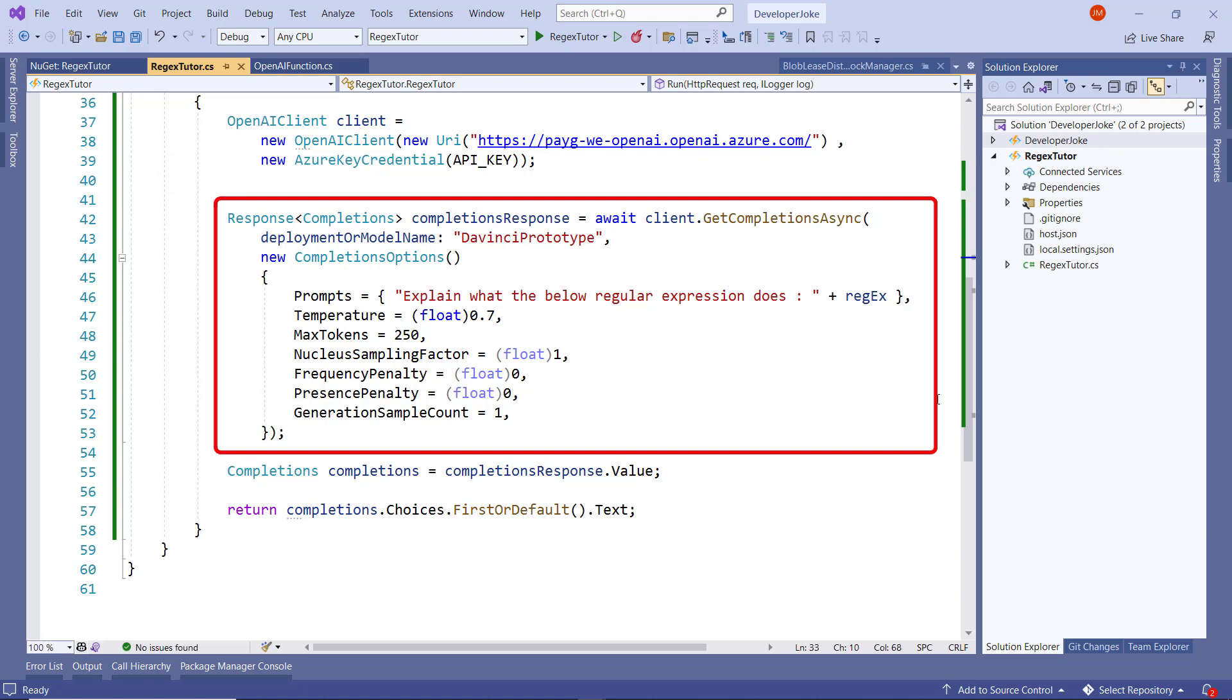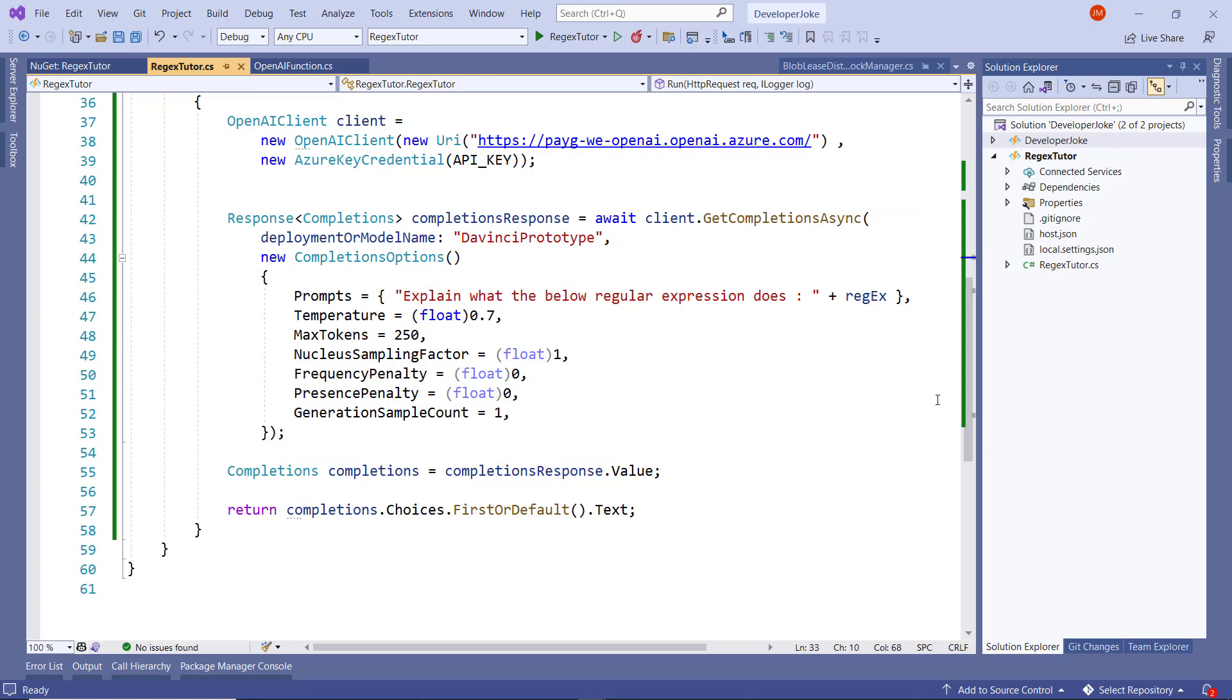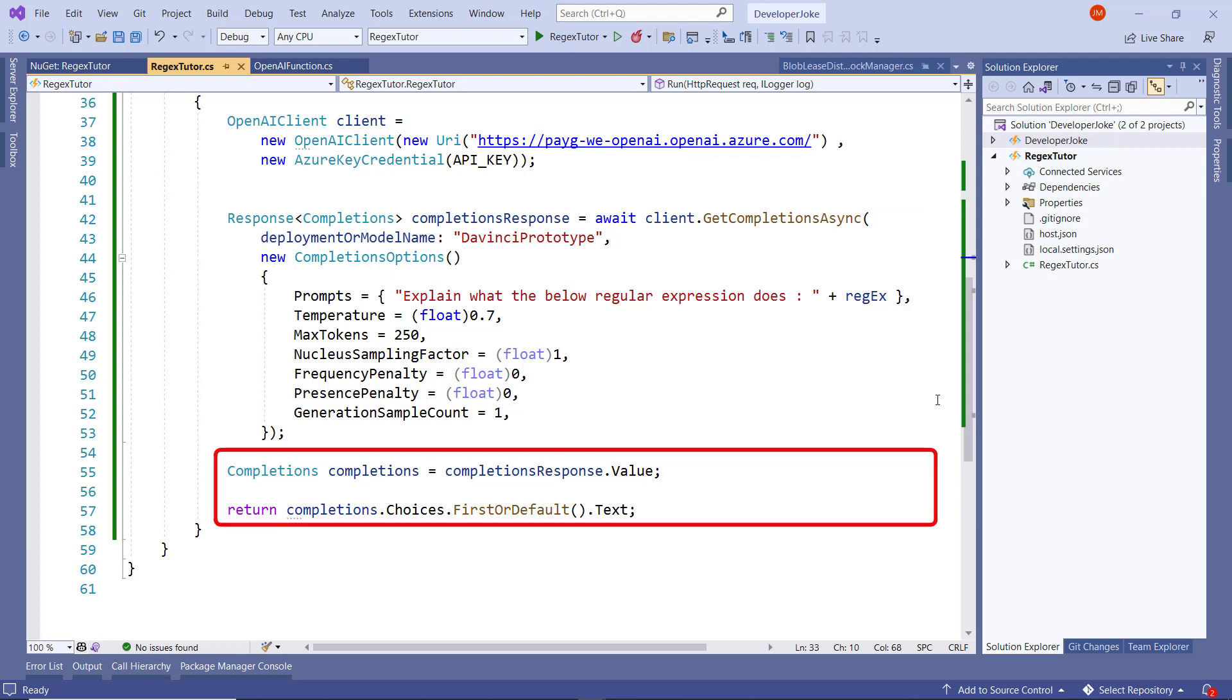The key part really is the prompt definition, which is 'explain what the below regular expression does,' passing in a parameter. After the call is made, then a response is returned.